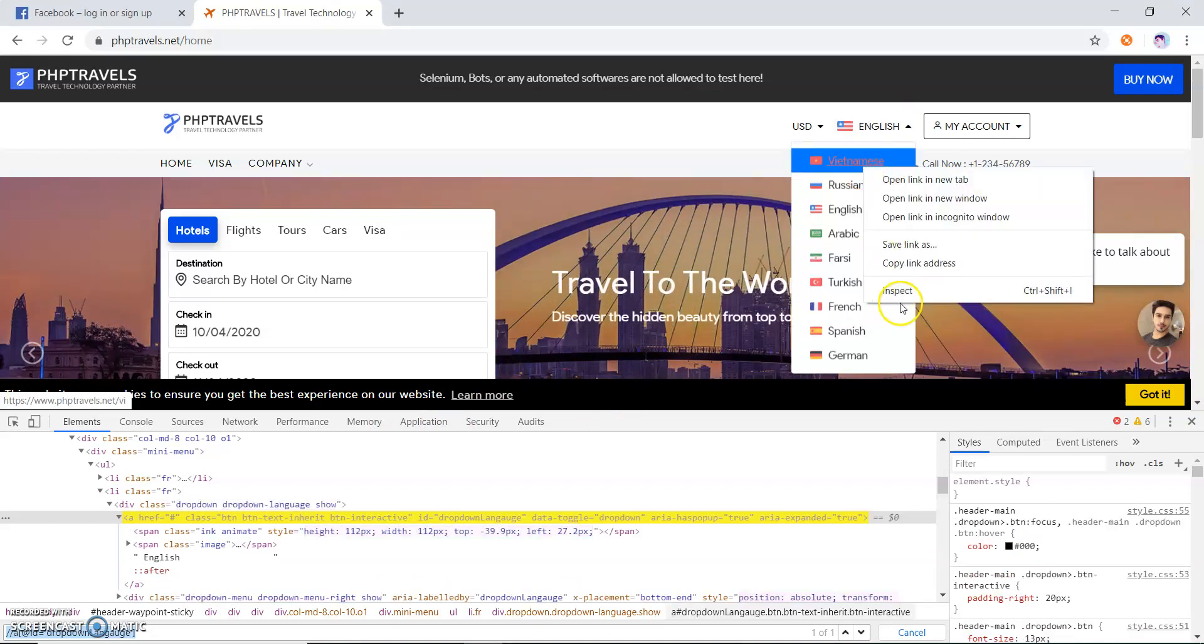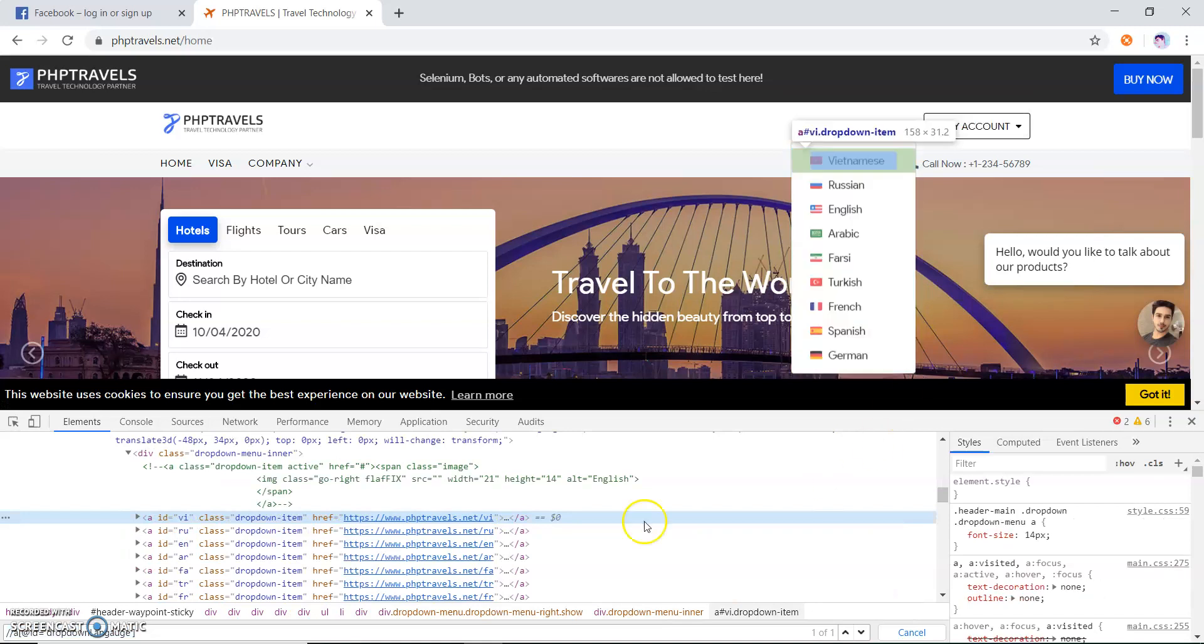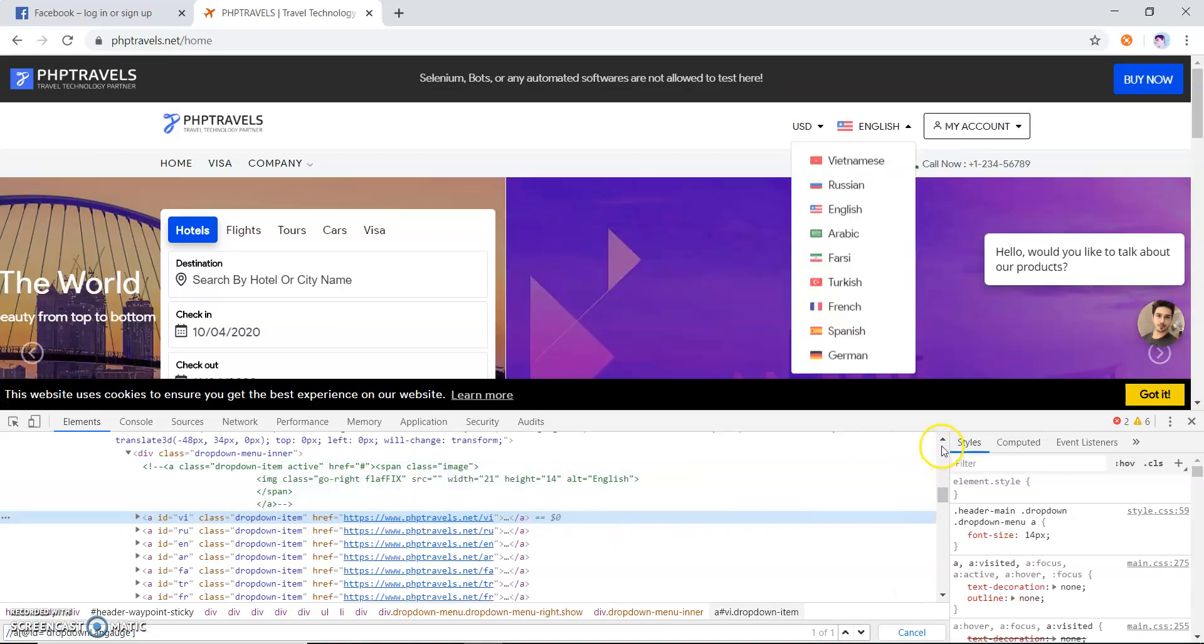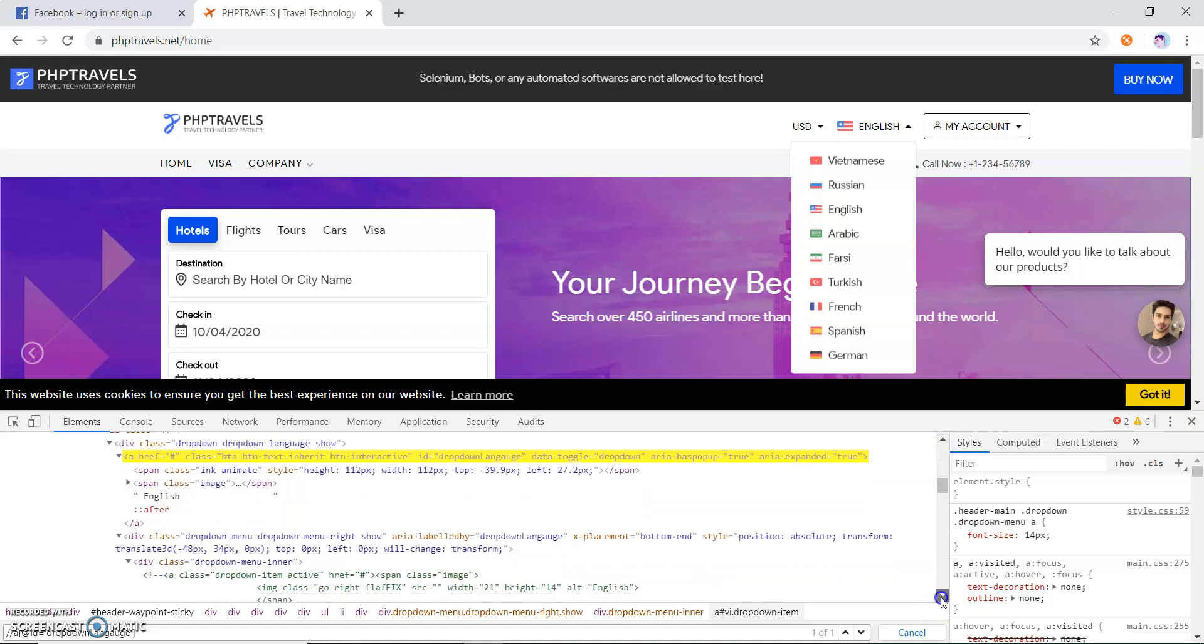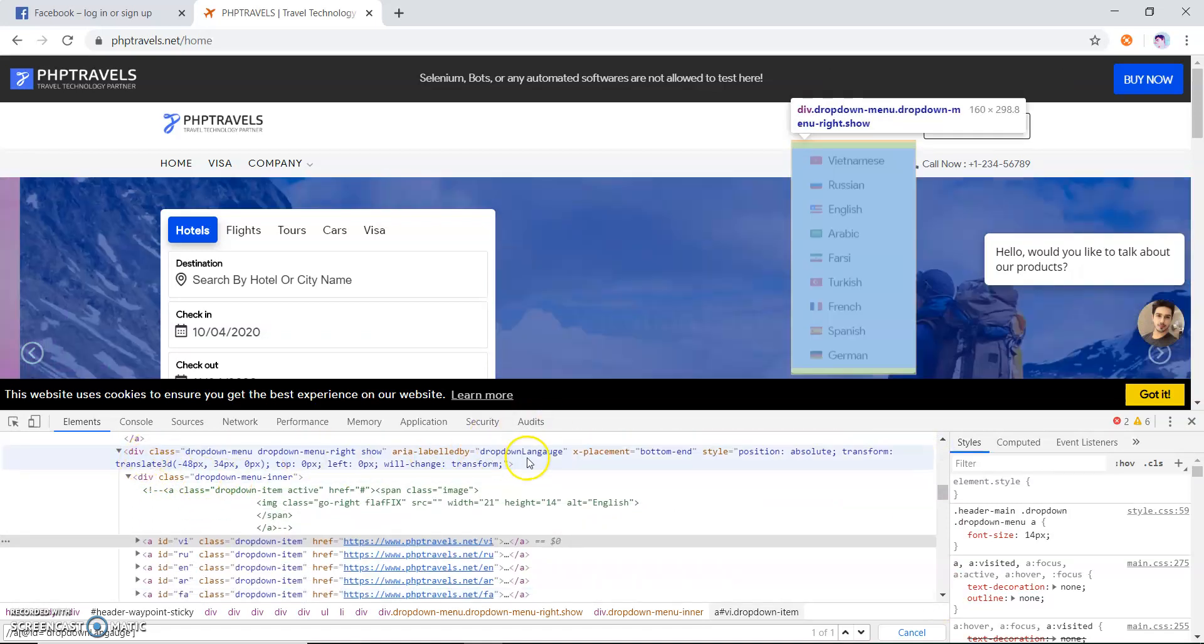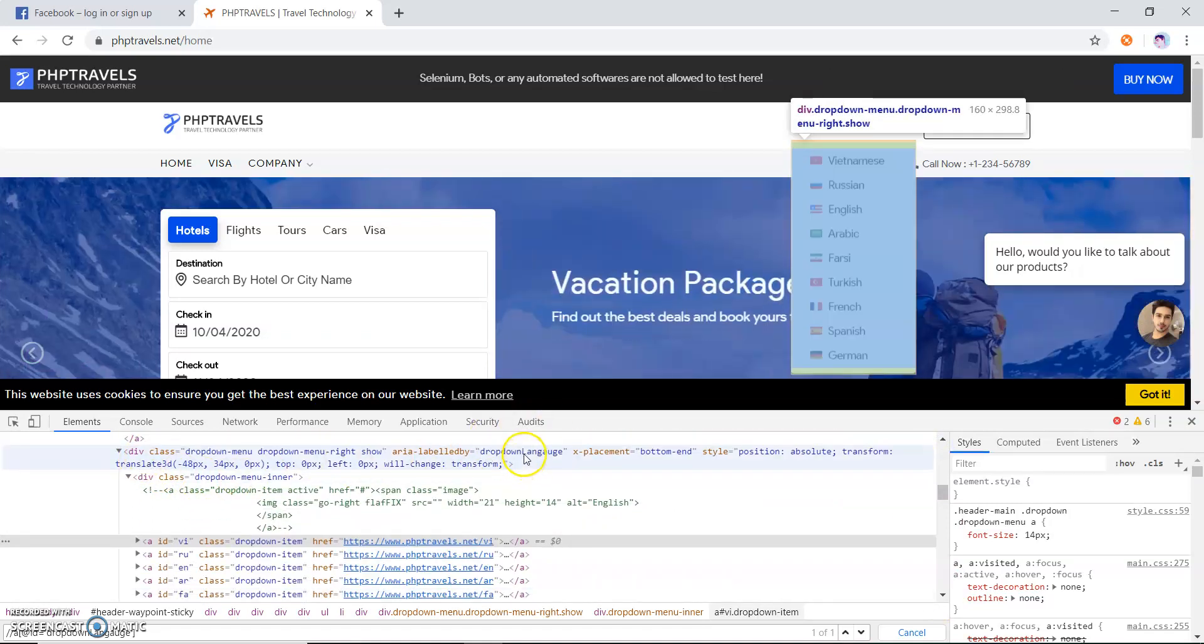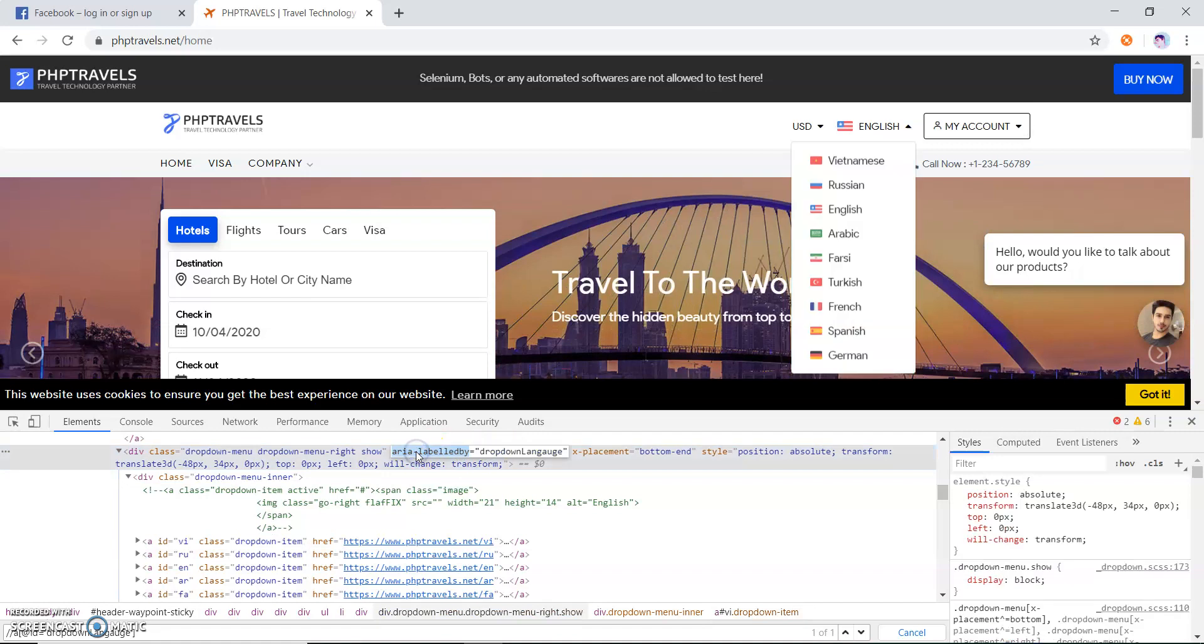will get all these languages. What I do, I identify another xpath. This is a language menu, so I will take these two things for creating my xpath.